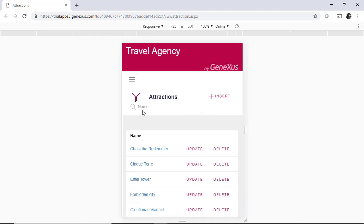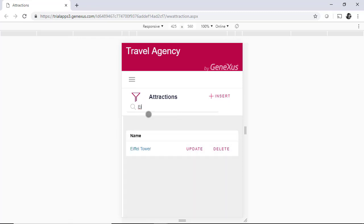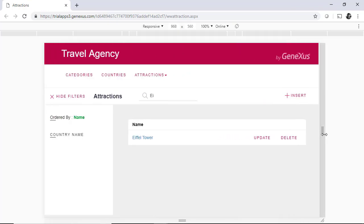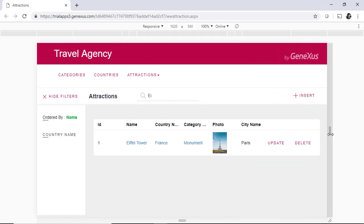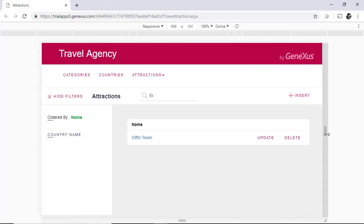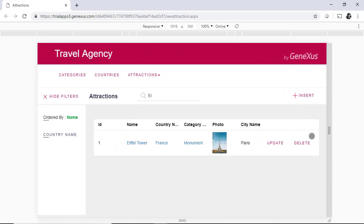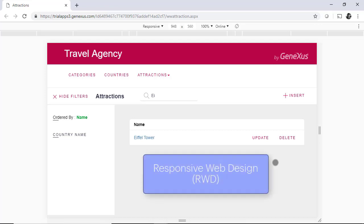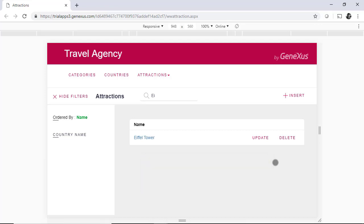And, for example, the field for the user to enter a filter by attraction name appears below, and not to the side. And with the screen width reduction, almost all columns also disappear except for the one showing the name and update and delete actions. We had named this behavior as responsive, and the web design that considers it as responsive web design.